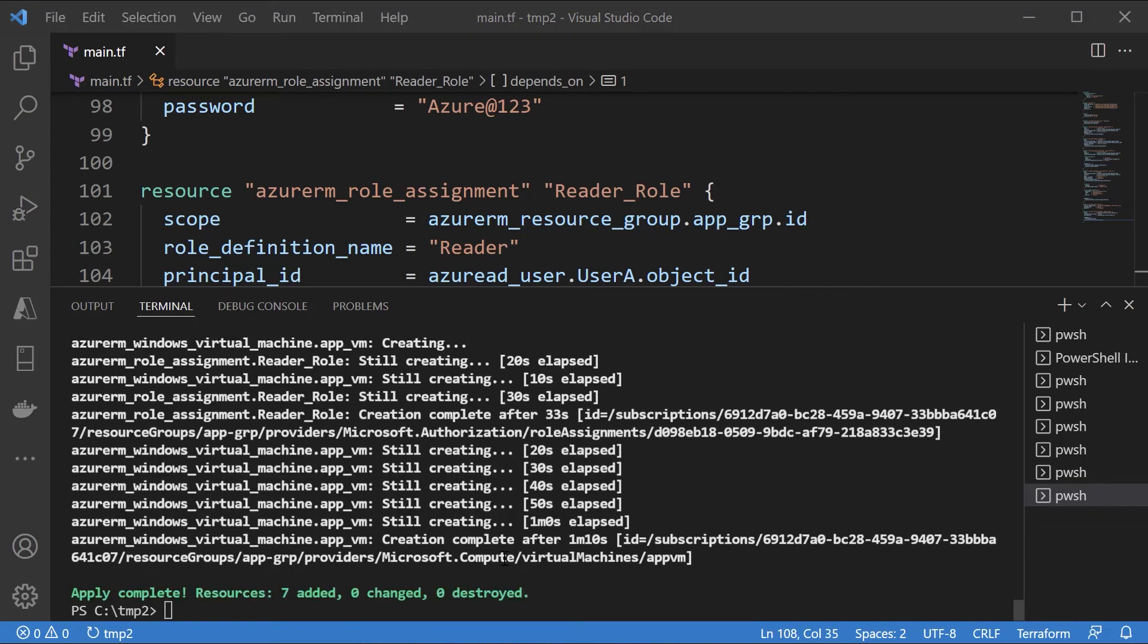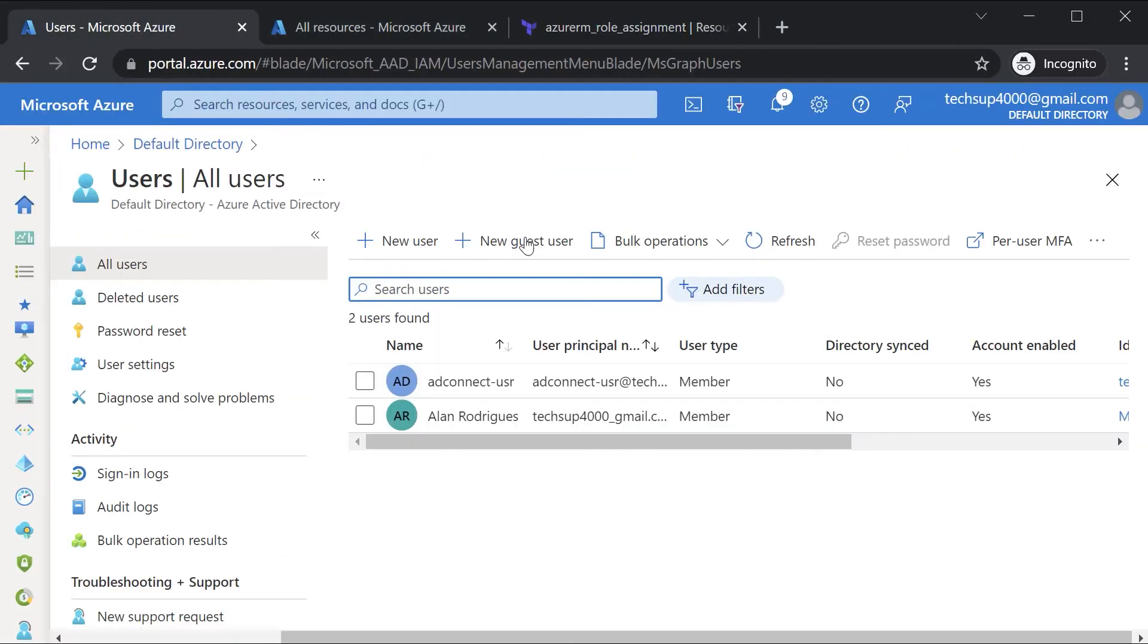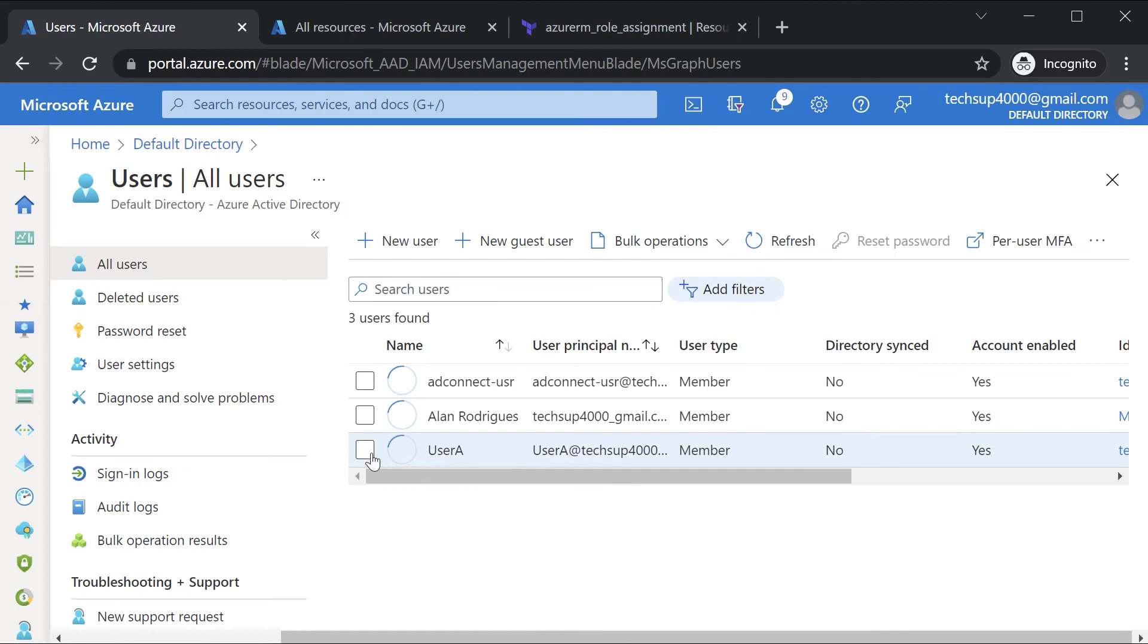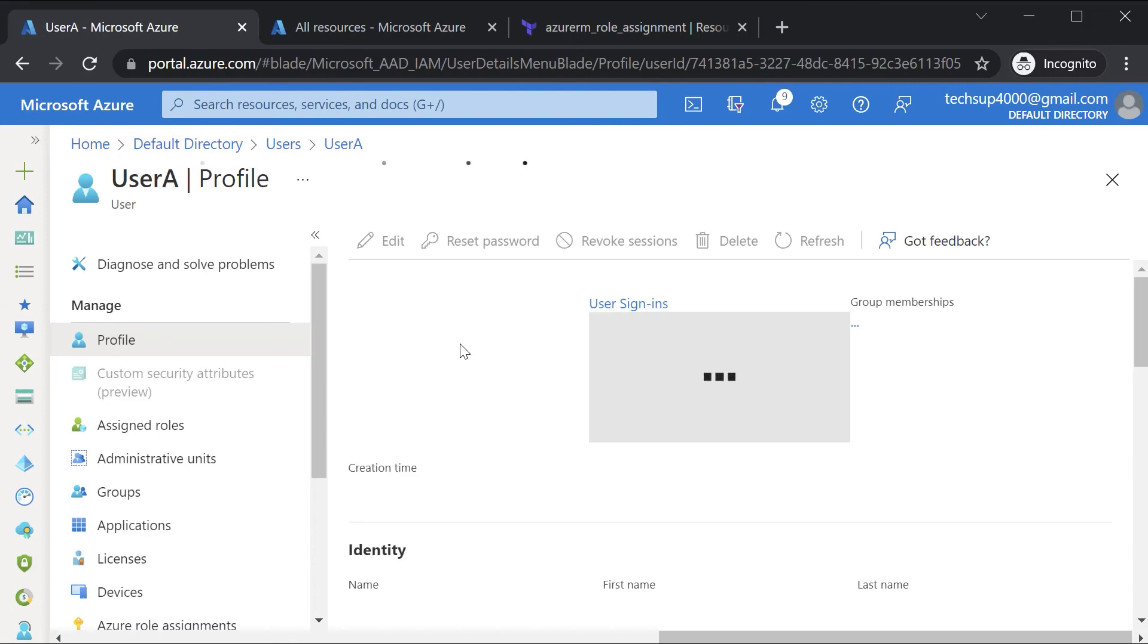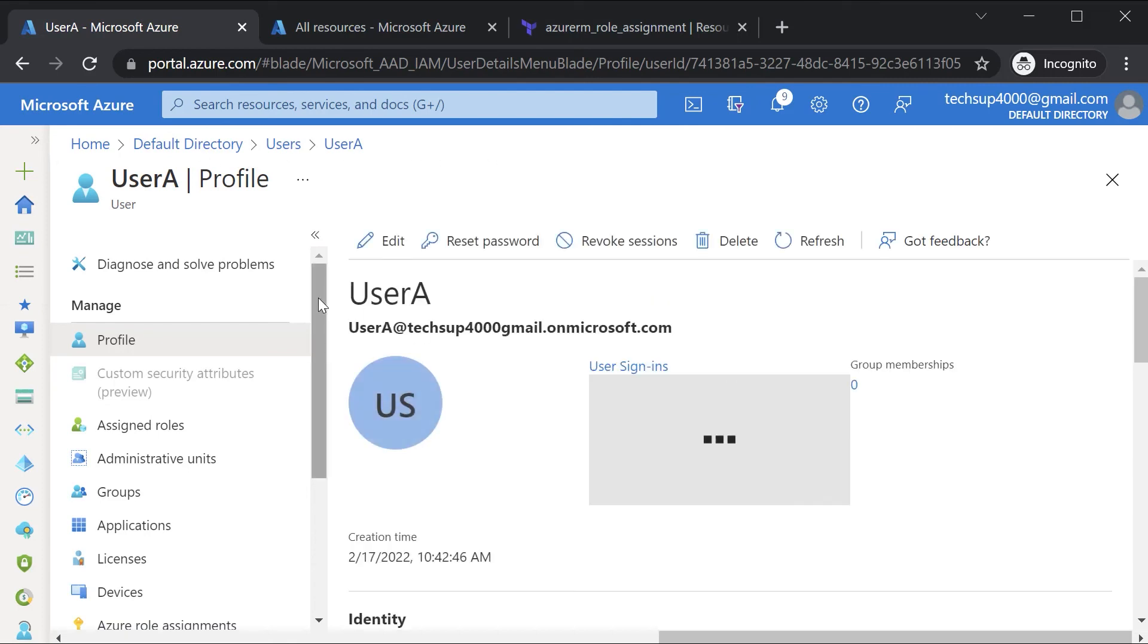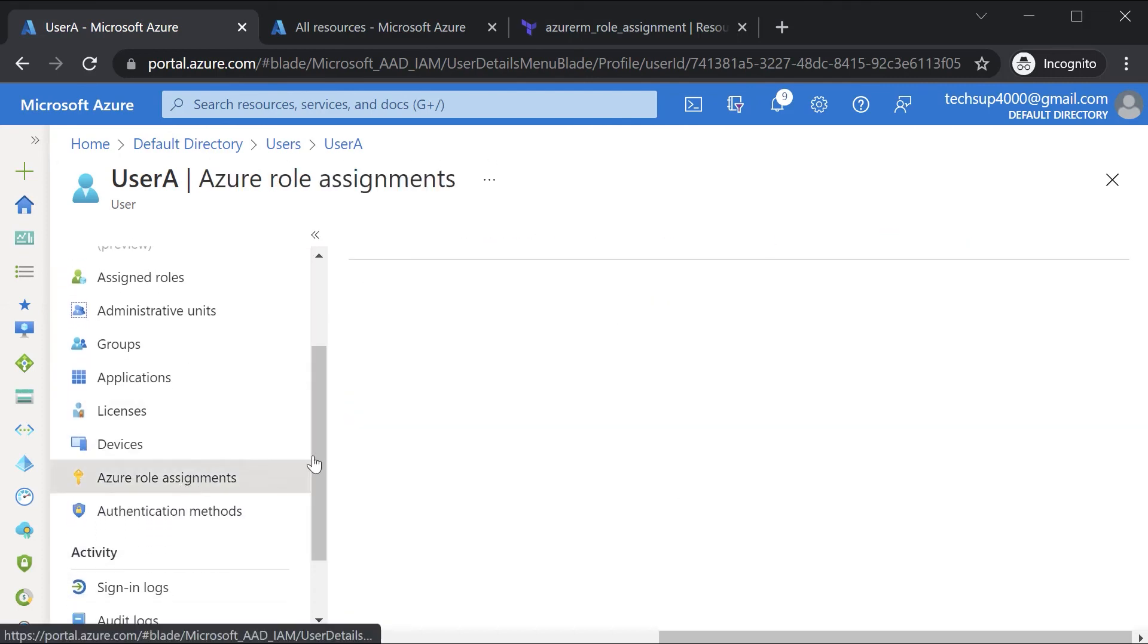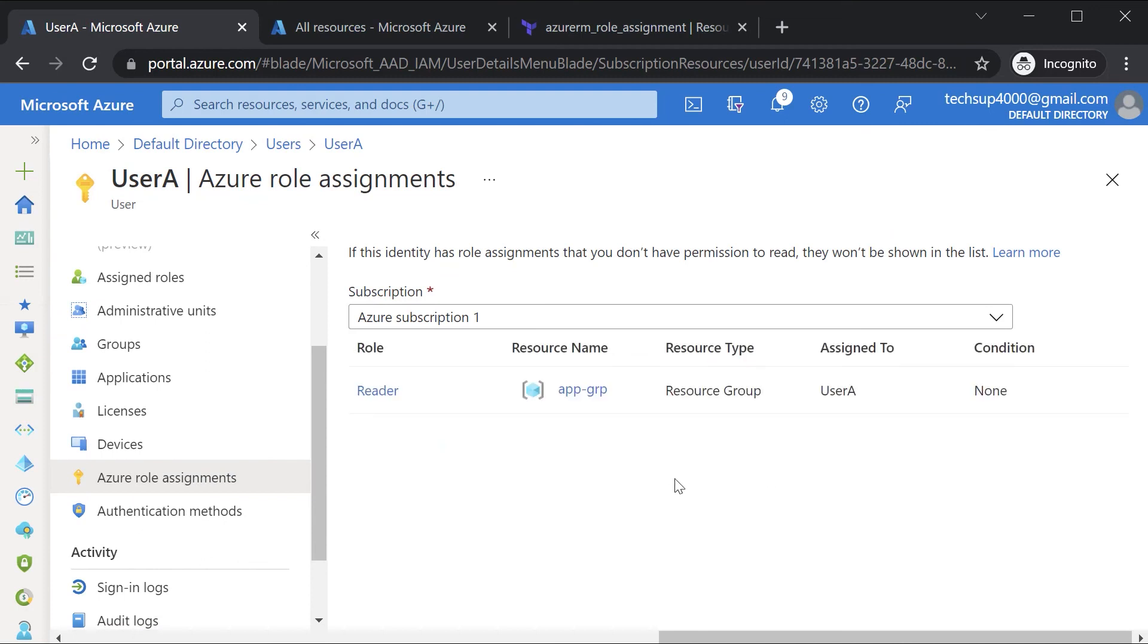Now once this is complete, we can verify. Here let me refresh on users. So I can see user A. If you go on to user A, role assignments, I can see the user is assigned the reader role onto the resource group.